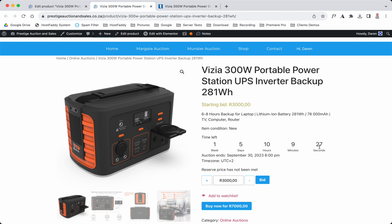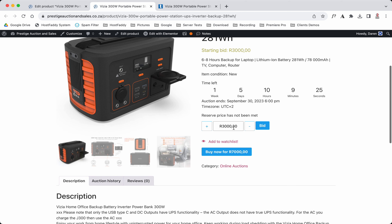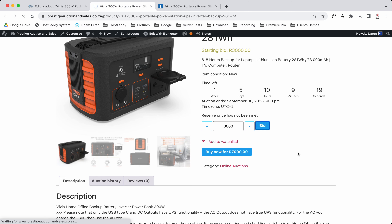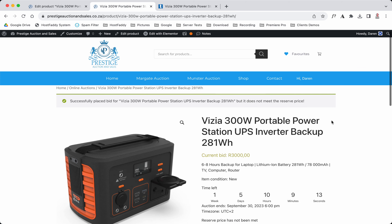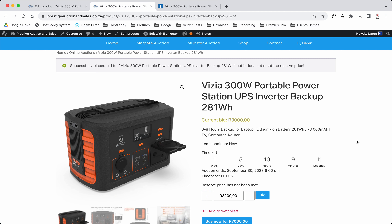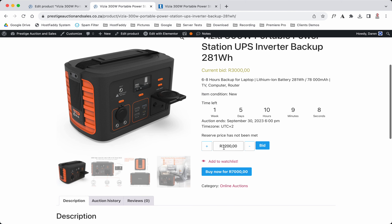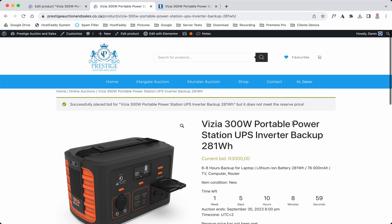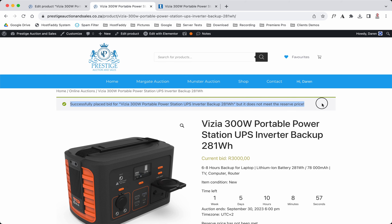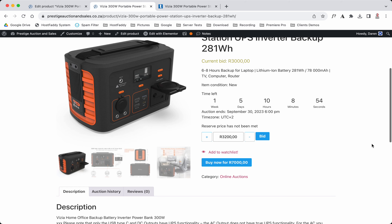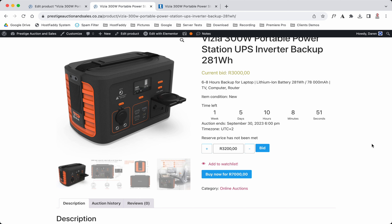Now as you can see: starting bid is at three thousand, there's the short description, the condition is new, and the time left is one week, five days, ten hours, nine minutes and 27 seconds. I can go ahead and bid — and as you can see it's already jumped to three thousand two hundred because it's incrementing by two hundred. It won't let me bid again because I'm currently winning the auction.